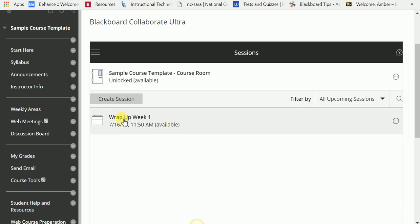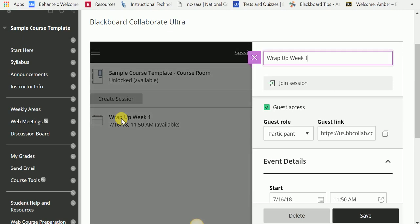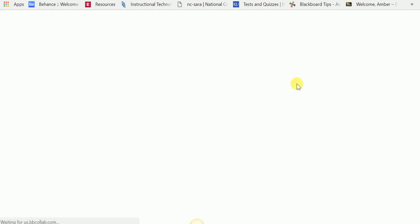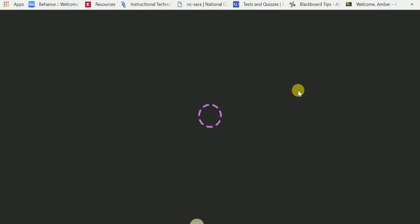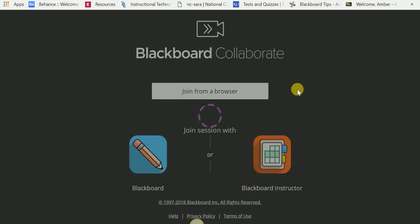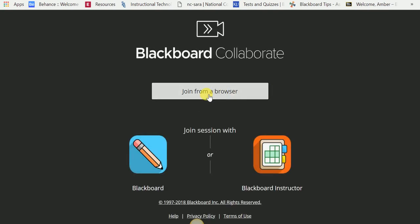I'm going to click on Wrap Up Week 1. I'm going to join the session. Now it's going to appear in a new tab. Choose Join from a browser if that is an option because that will give you the best compatibility across all your devices.